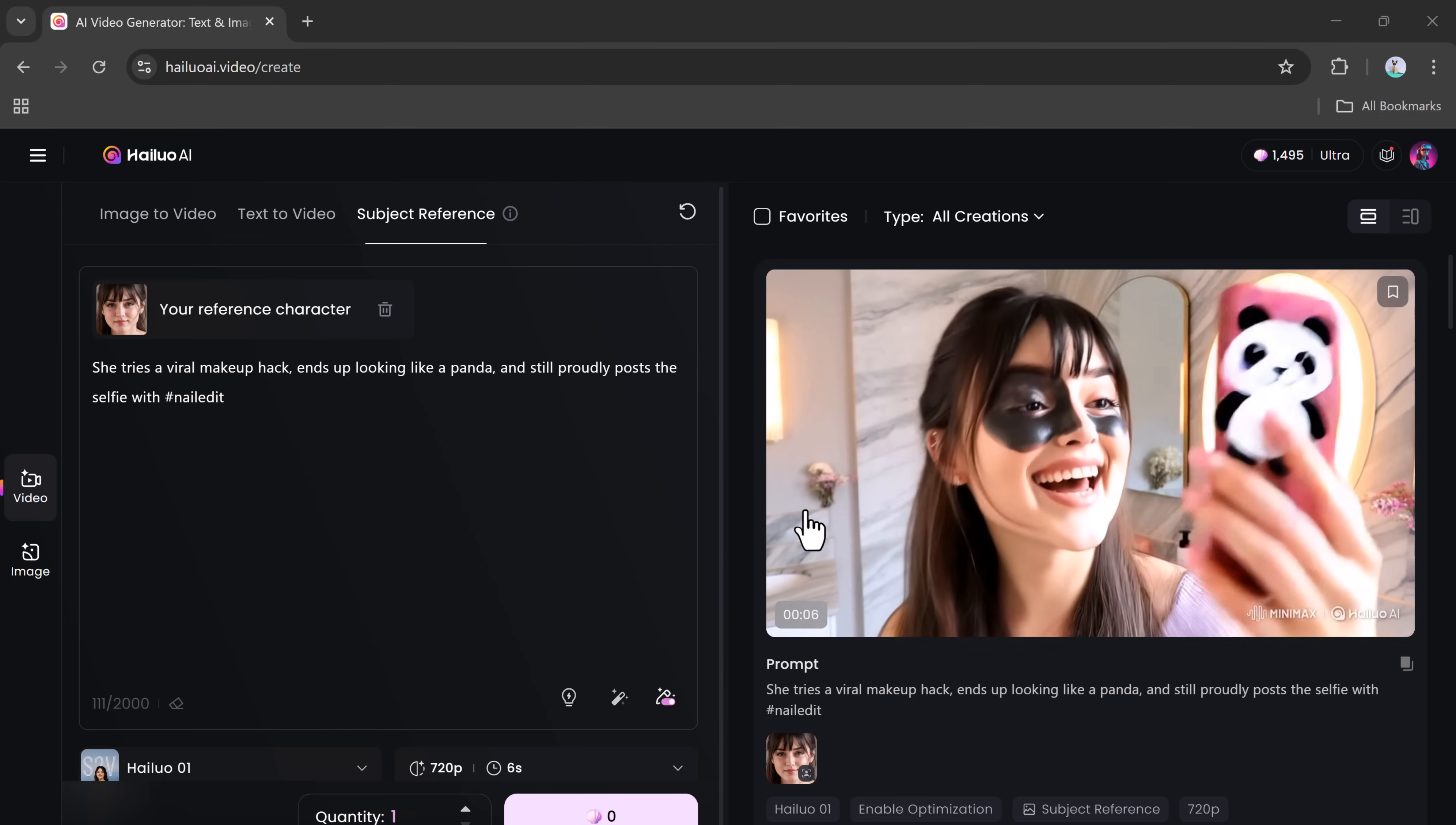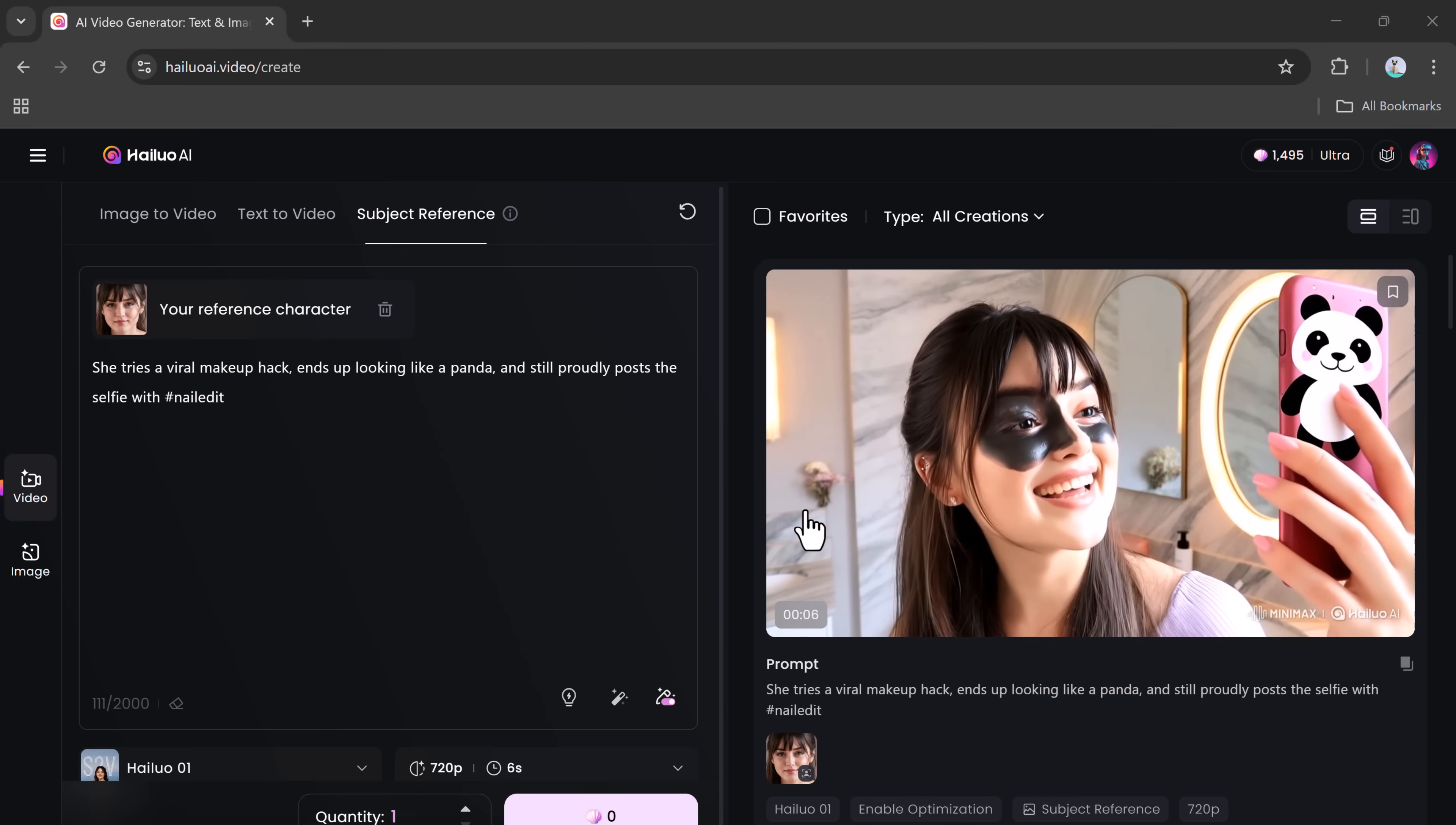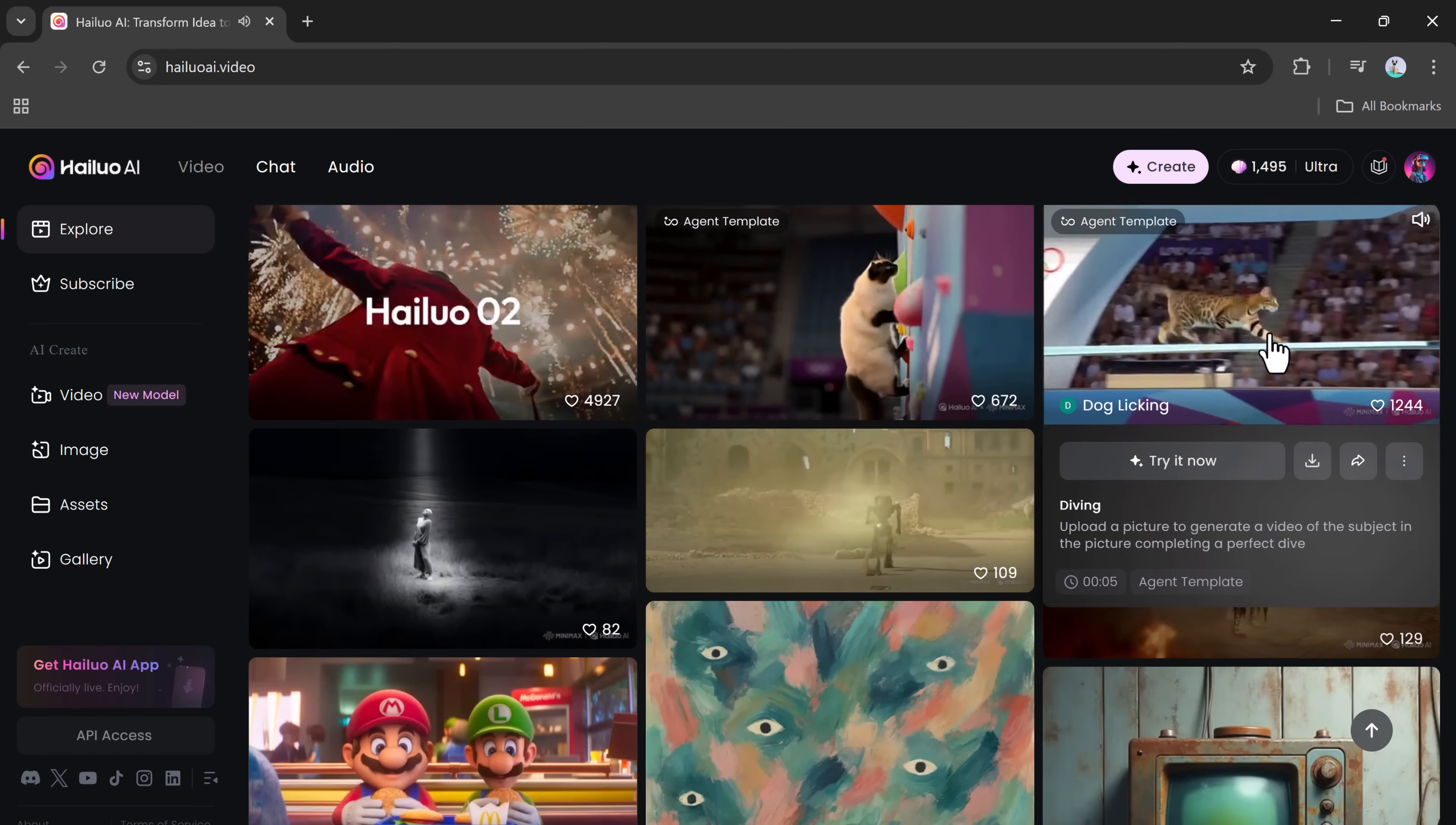And that wraps up today's tutorial. Hailuo Video Zero Two stands out as one of the most advanced and efficient tools for AI-generated video content. Whether you're creating videos from text, images, or using the powerful Subject Reference feature, the results are consistently cinematic, sharp, and visually stunning.